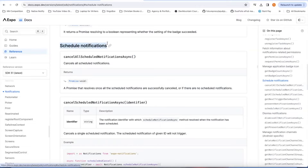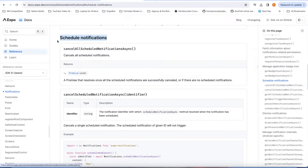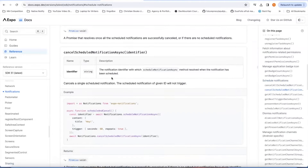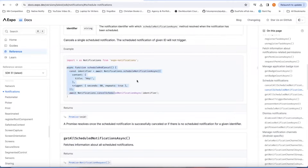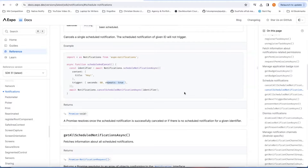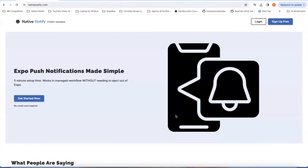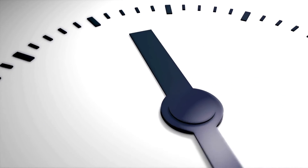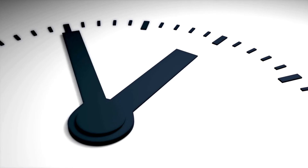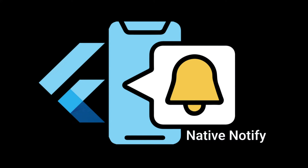For example, if you want to schedule notifications — maybe this is an alarm app — you can use the schedule notifications functions built into Expo notifications. You would say scheduleNotificationAsync, specify when to schedule them and whether or not it repeats. Basically anything you need to do related to push notifications for Expo, whether it's Expo 50 or earlier or later, you can do all of that with Native Notify. All the infrastructure you need is already built for you, which could literally save you a thousand hours of time.